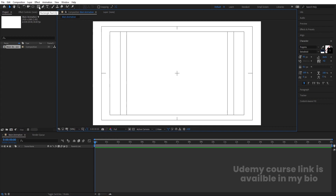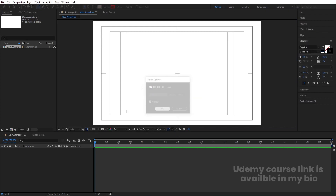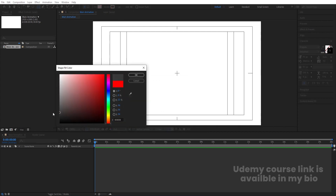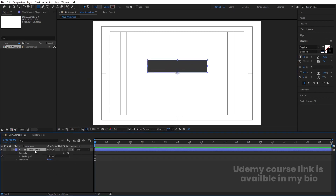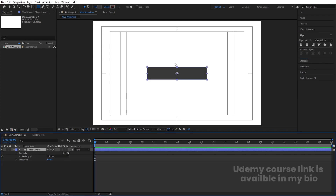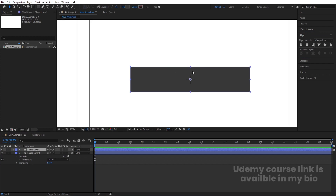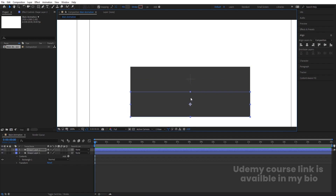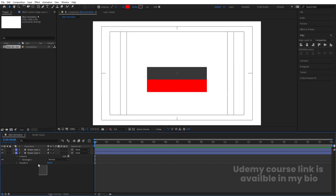First we need to create our text boxes. Select the rectangle tool, delete the stroke, and choose a grayish fill color. Create one rectangle, then press Ctrl+Alt+Home to align the anchor point to the center. Go to the Align tab and align it horizontally and vertically. Hit Ctrl+D to duplicate it, enable snapping, and snap the second rectangle to the edge of the first. Then go to the fill options and choose a red color.